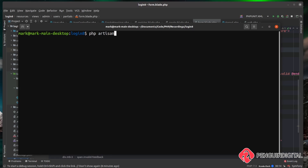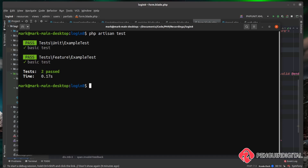Let's just actually run these first so we can see the tests running. Over in the command line at the root of our project we can run `php artisan test`. You can see it ran our two tests — the unit test passed and the feature test passed as well.